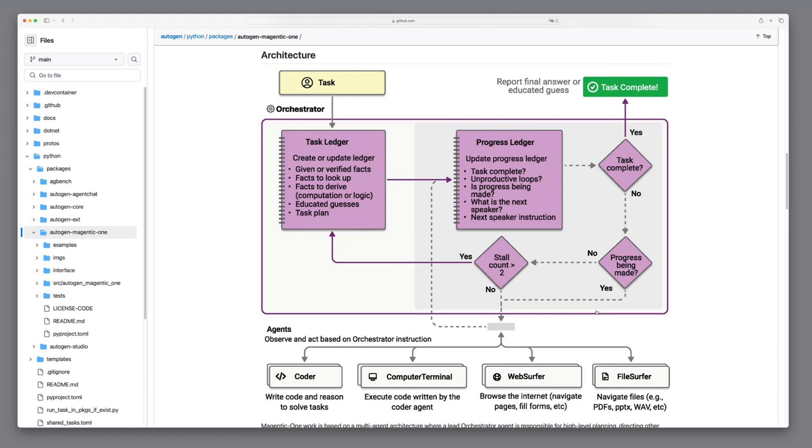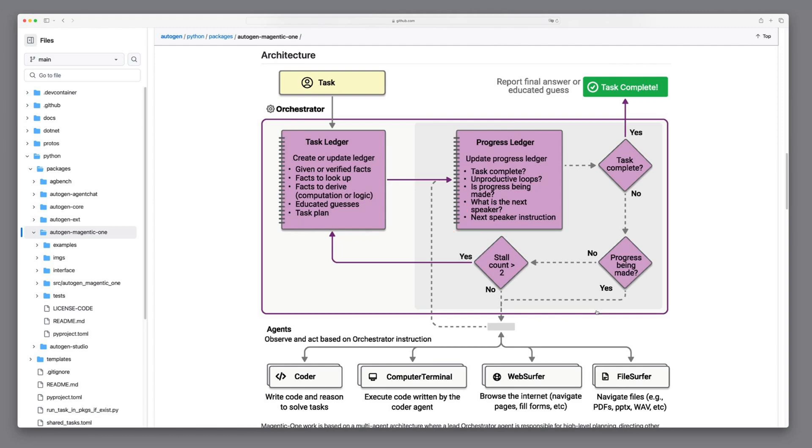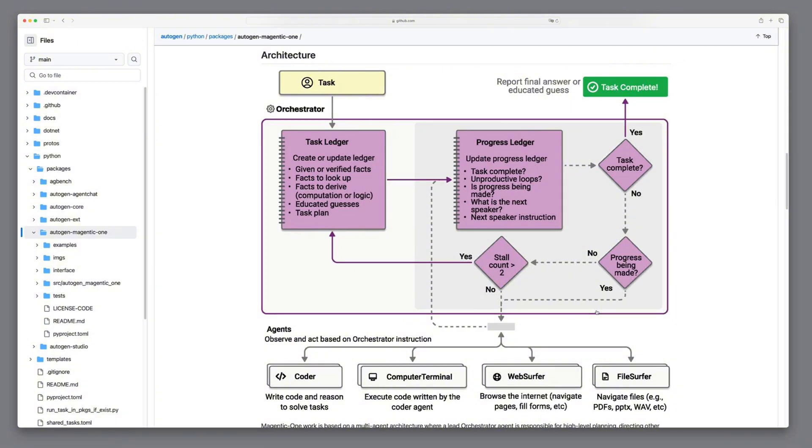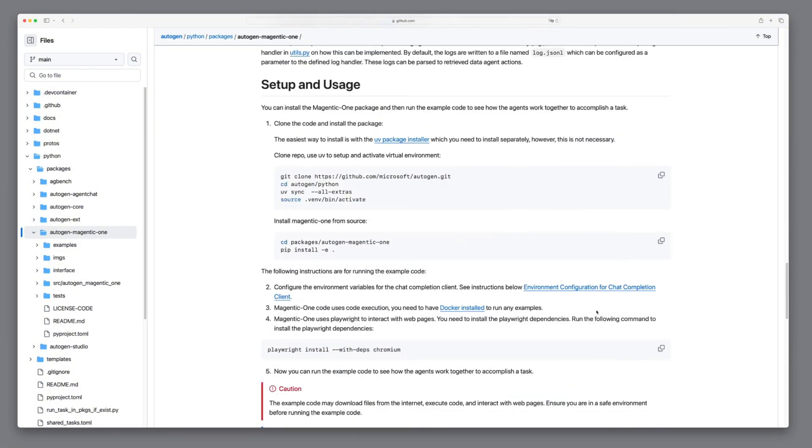The Stall Count section represents a checkpoint in the Orchestrator's workflow for monitoring progress. If the system detects that progress is not being made, it increases the Stall Count. When the Stall Count exceeds a threshold, the Orchestrator determines that the current approach may not be effective and revisits the task ledger to update or revise the plan. This mechanism ensures that the system doesn't get stuck in unproductive loops and dynamically adjusts to achieve the task more effectively. This iterative process continues until the task is successfully completed.